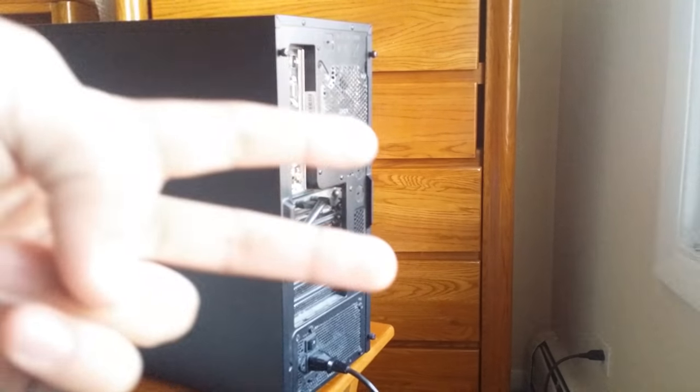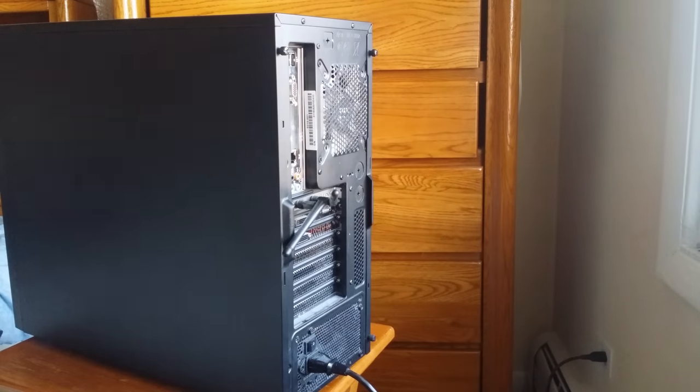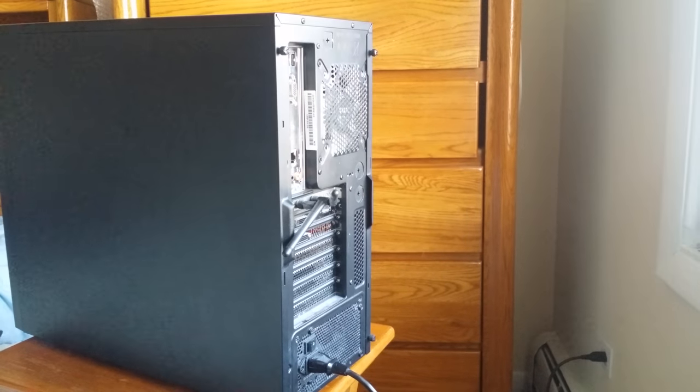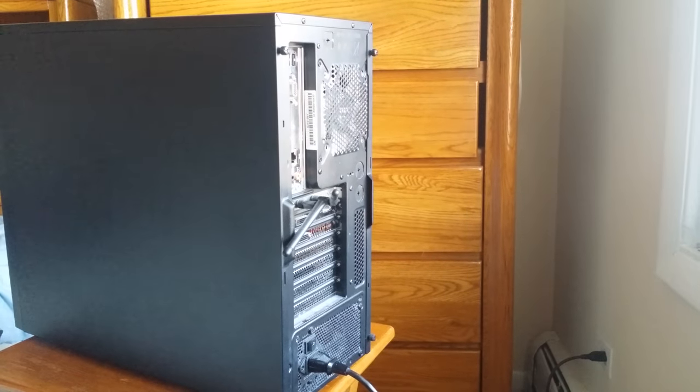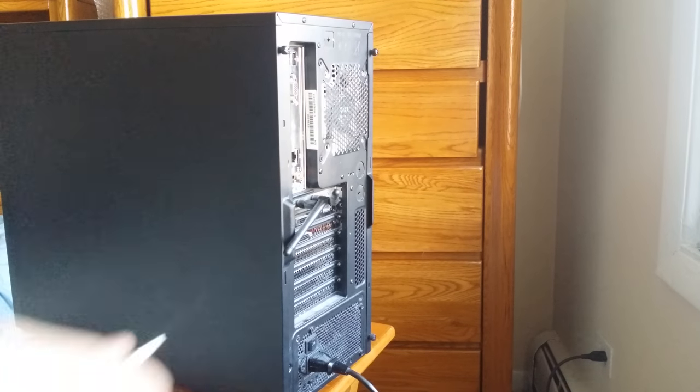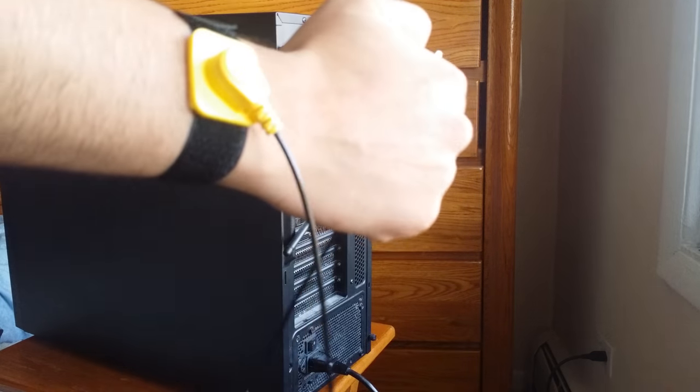Hey guys, today I'm going to show you two easy ways to ground yourself. The first one is going to be without an anti-static wrist strap, the next one is going to be with.